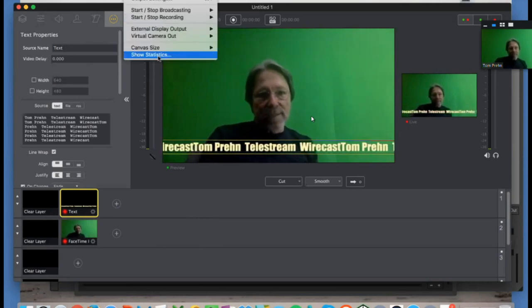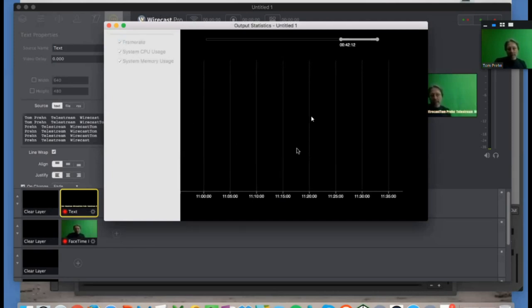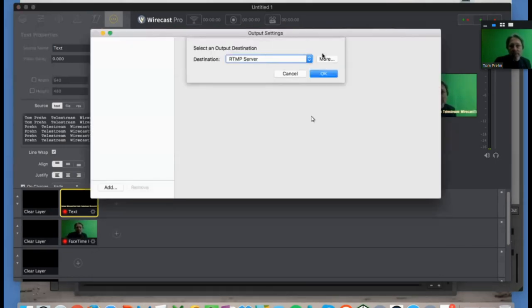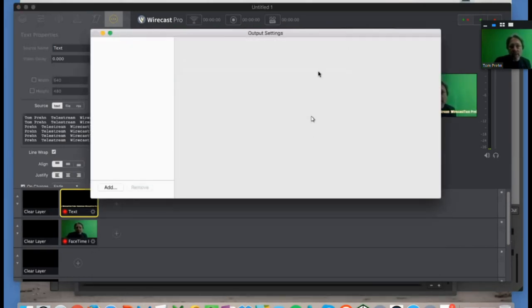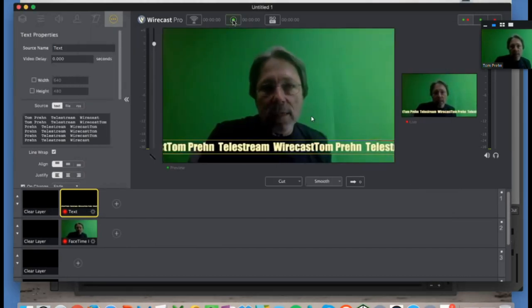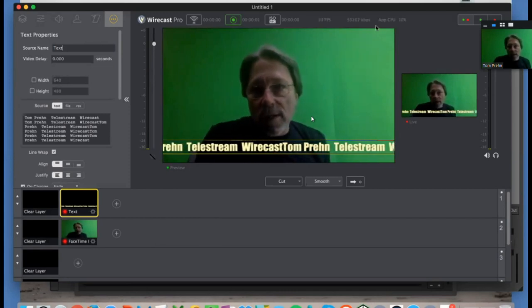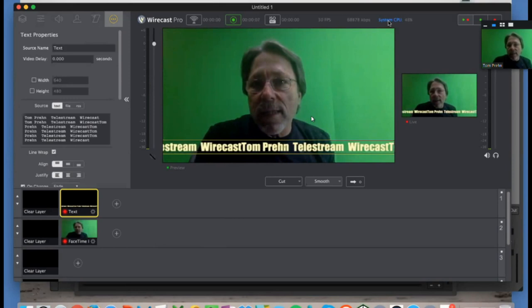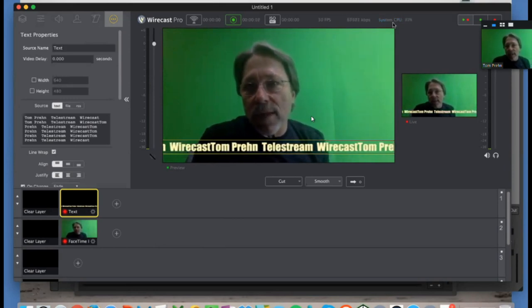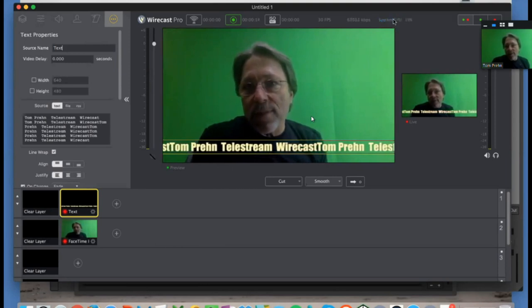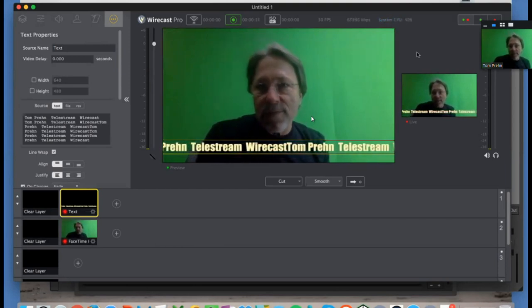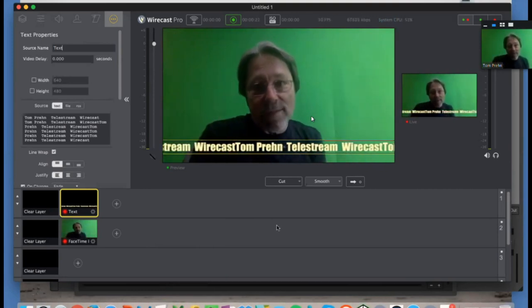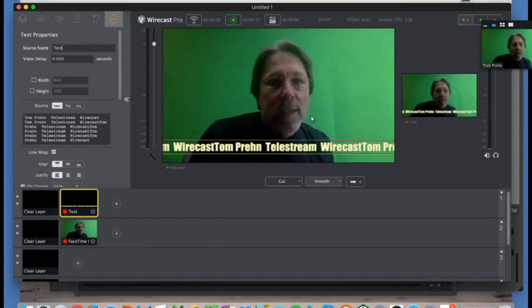So I mentioned before the output statistics, and here's the window for that. I see if I start to record, we could see some graphics there. Start to record. Oh, across the top, maybe you can't see it because it's in gray, but I can see the app CPU utilization or my entire system utilization. So the app is using 15% here. The system is running at about 50 because I have several other applications open, but Wirecast gives you all that information for that.